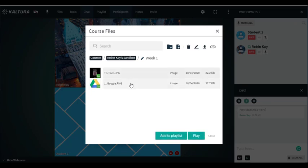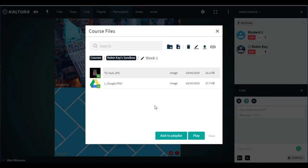I can also take these files and put them on a playlist, and I'll talk about that later, but that's very convenient when you're running a class and all the key files are put in a playlist and you can play them when you need to. You can upload quite a variety of files.